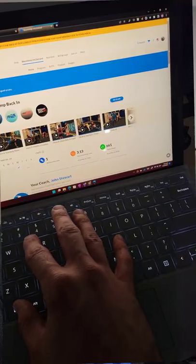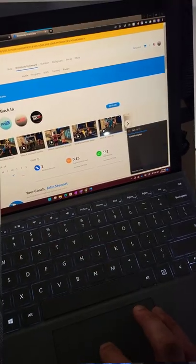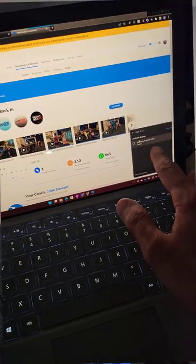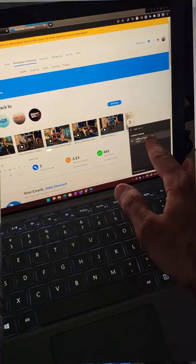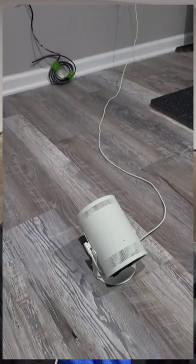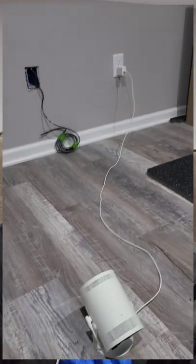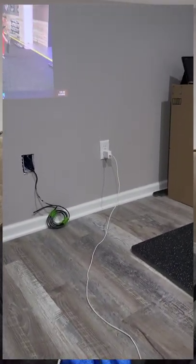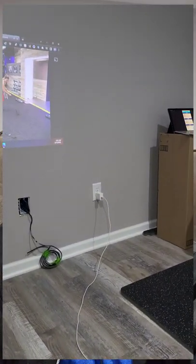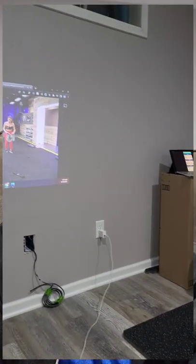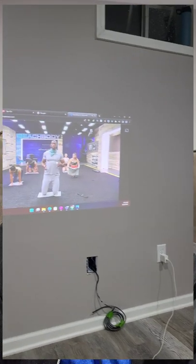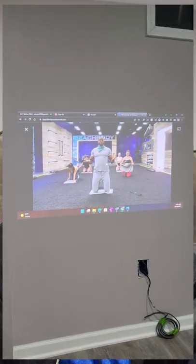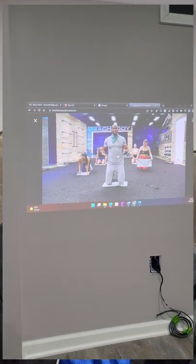Using it for my workouts by throwing the screen on an open wall and casting my workout program to the projector.